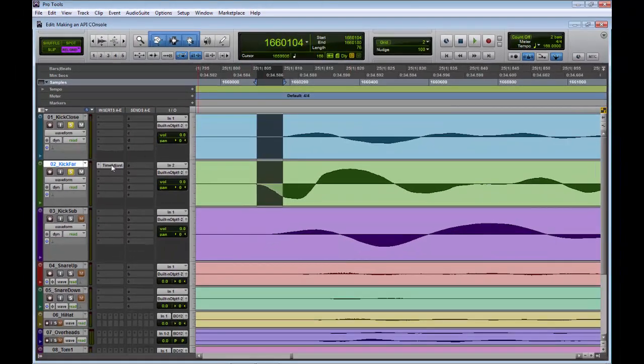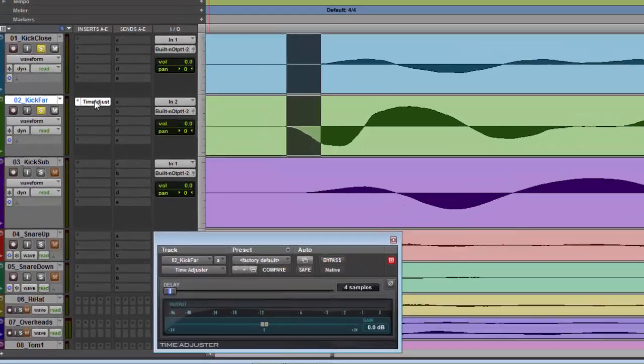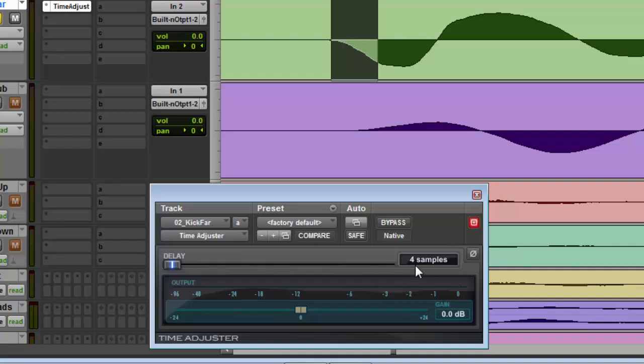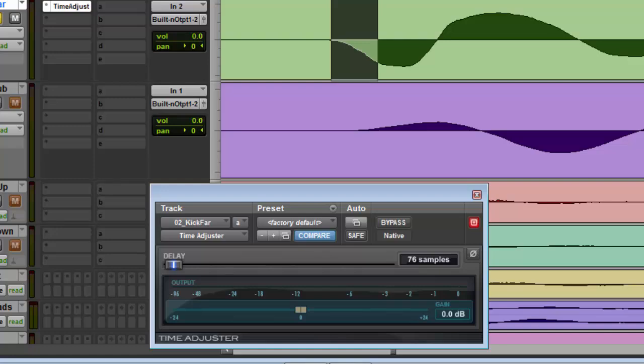So what we'll do is come down, load up Time Adjuster on the track we want to delay, which is kick far. If you come to that little box, we just punch in 76 samples. And that is the alignment taken care of. Simple.